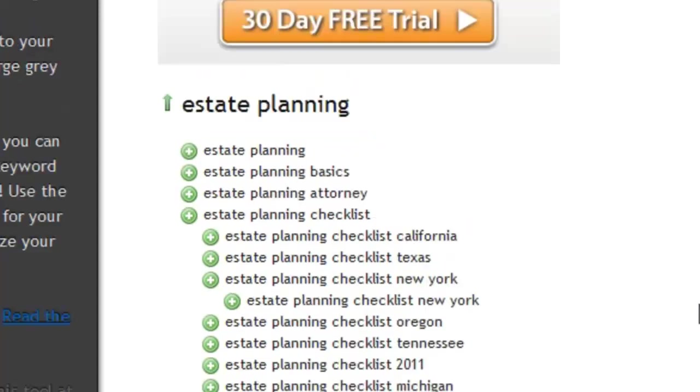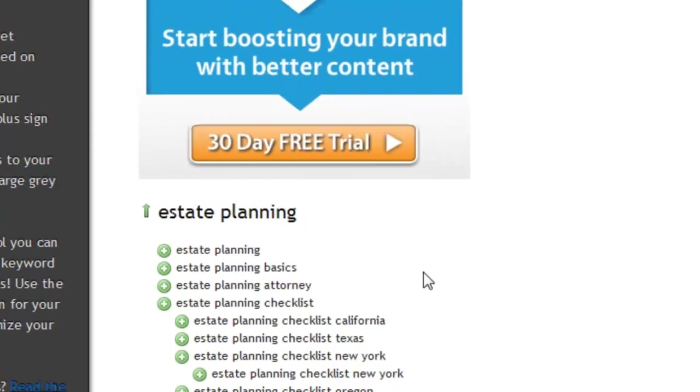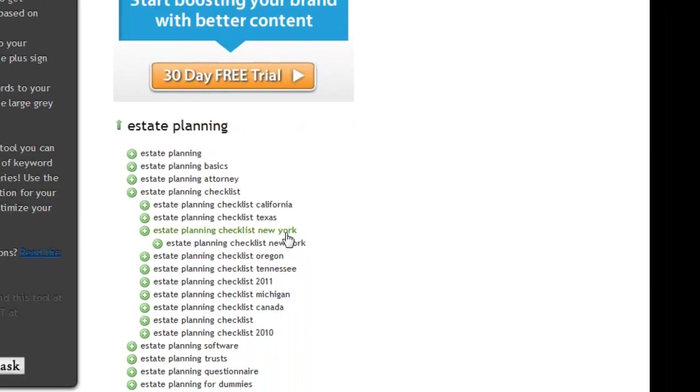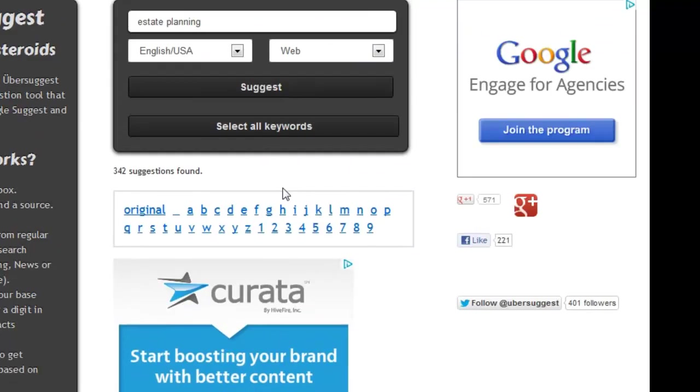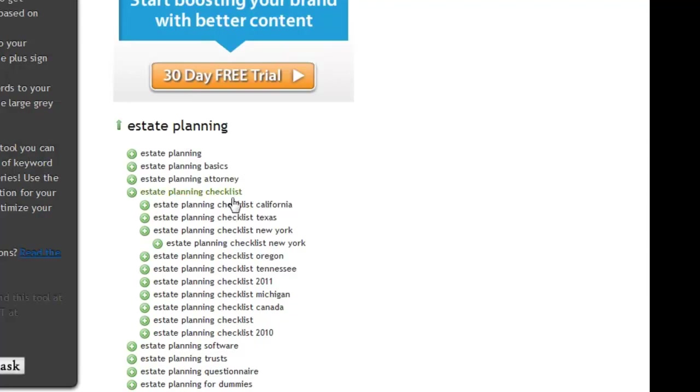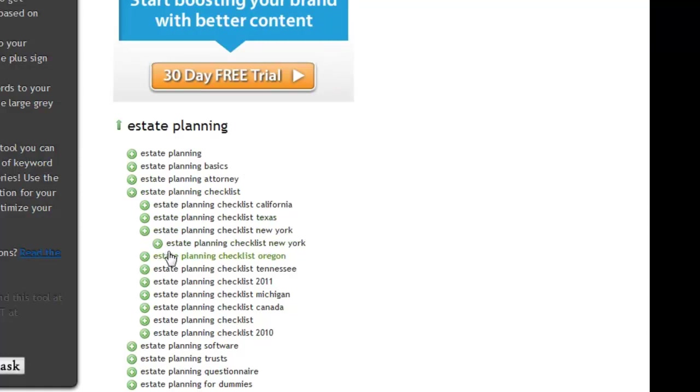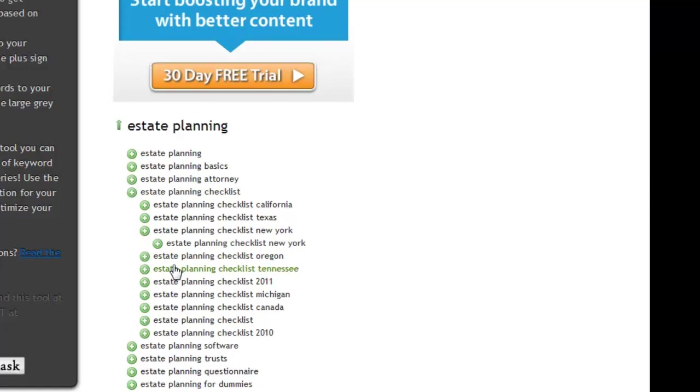And so as I'm looking through here, I want to collect keywords that I think might be interesting, and I can do that a couple of ways. For some reason, if I wanted all of them, I could just come up to this main search box and click Select All Keywords, but I haven't found that I do that very often. Typically what I do is as I'm coming through here and I see a phrase that's interesting to me, I will click on this little green button.